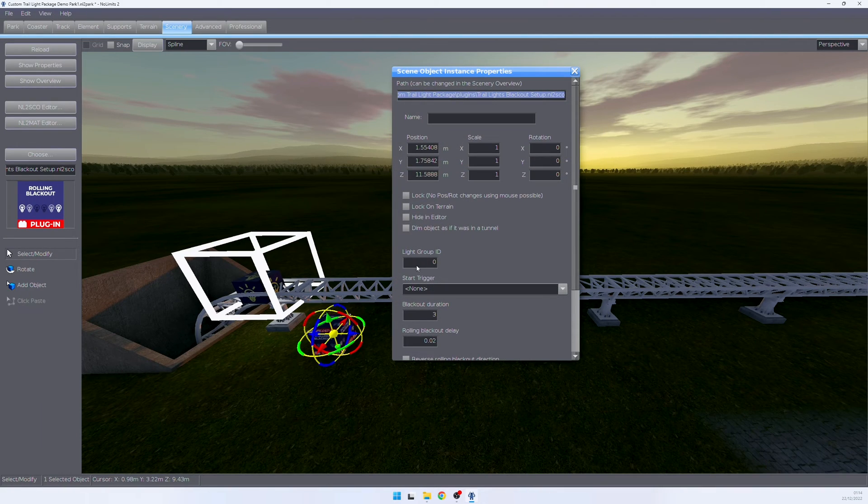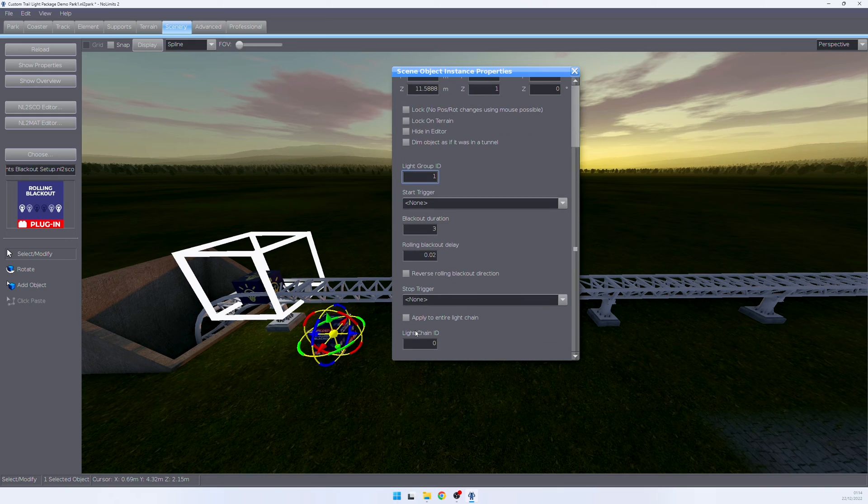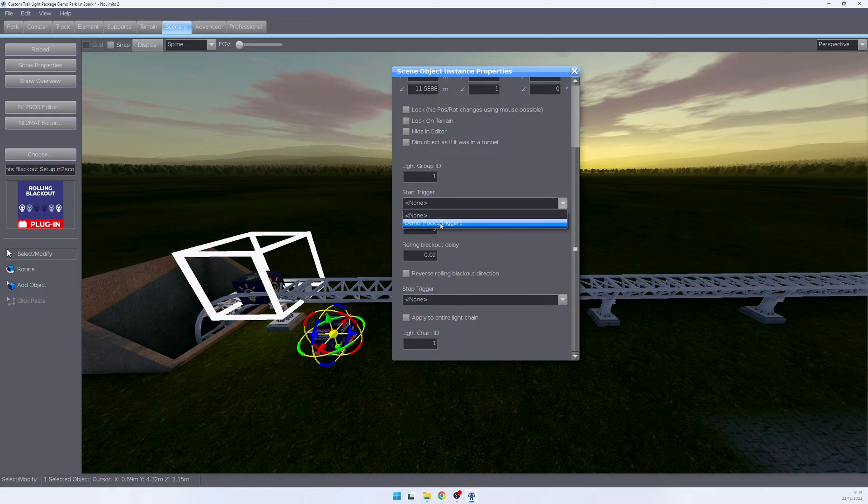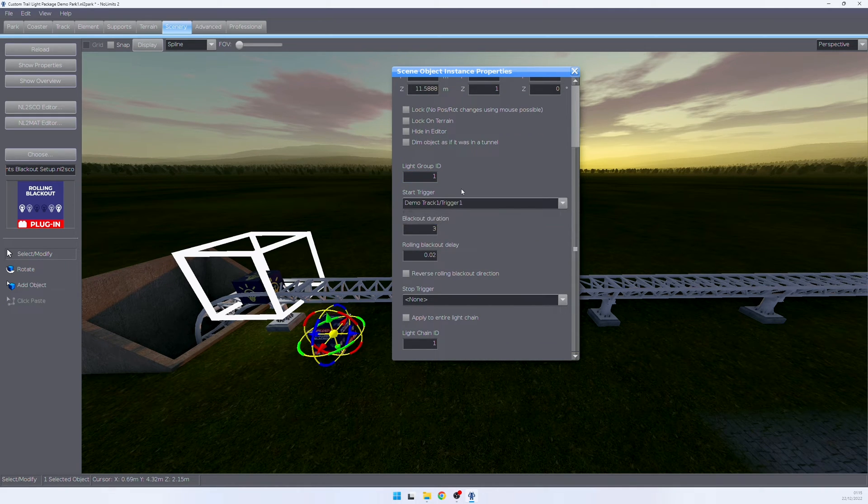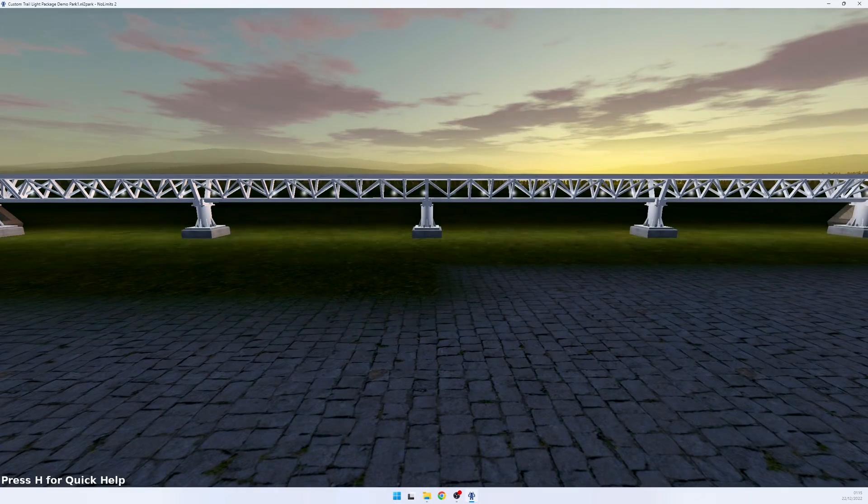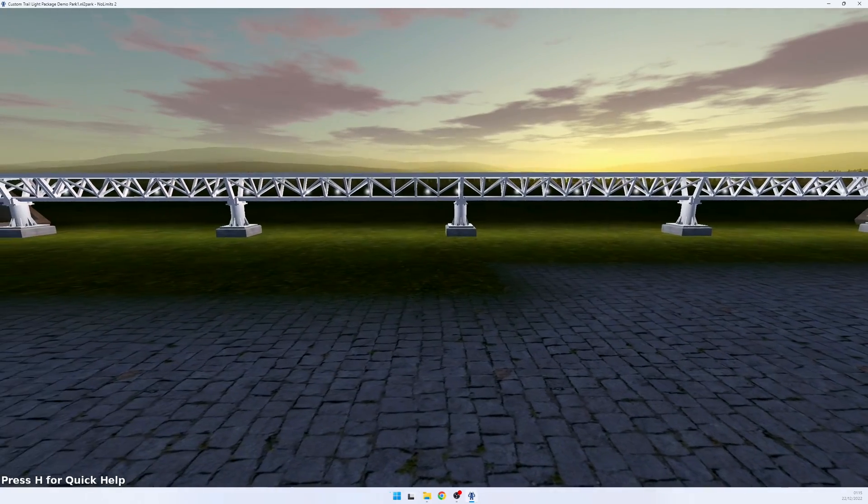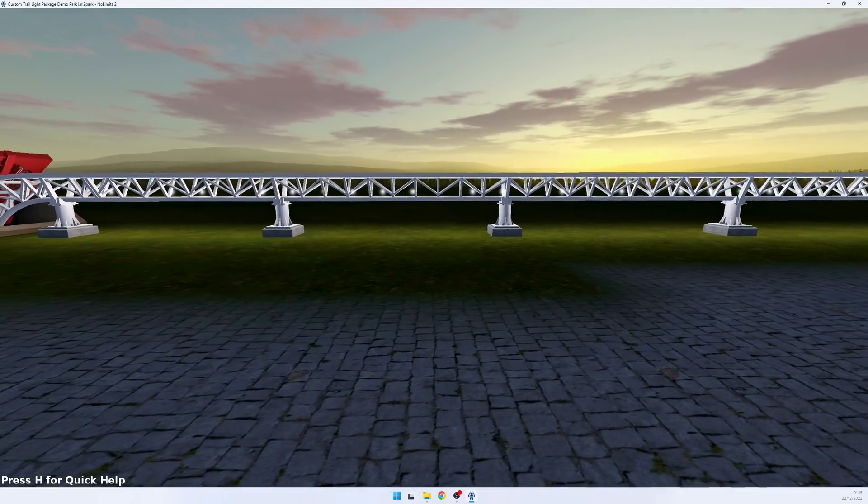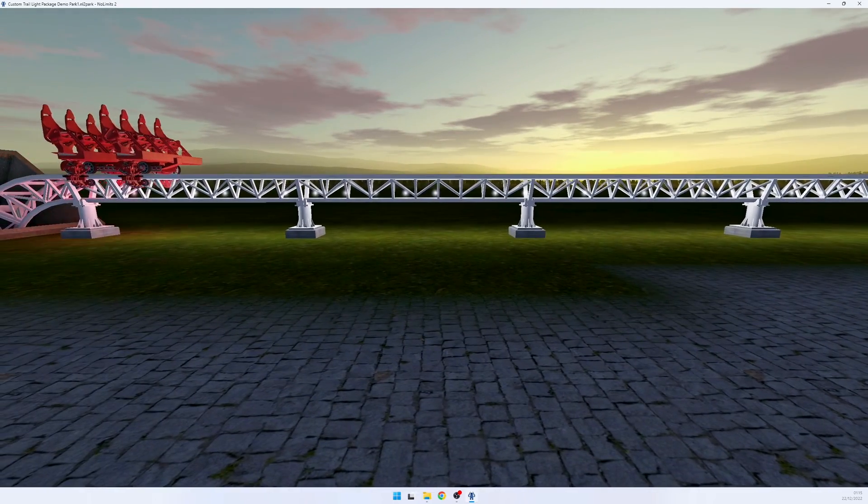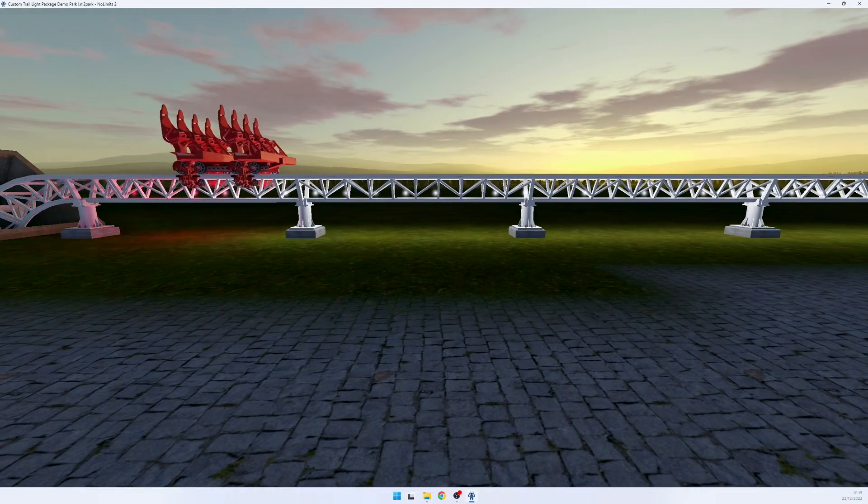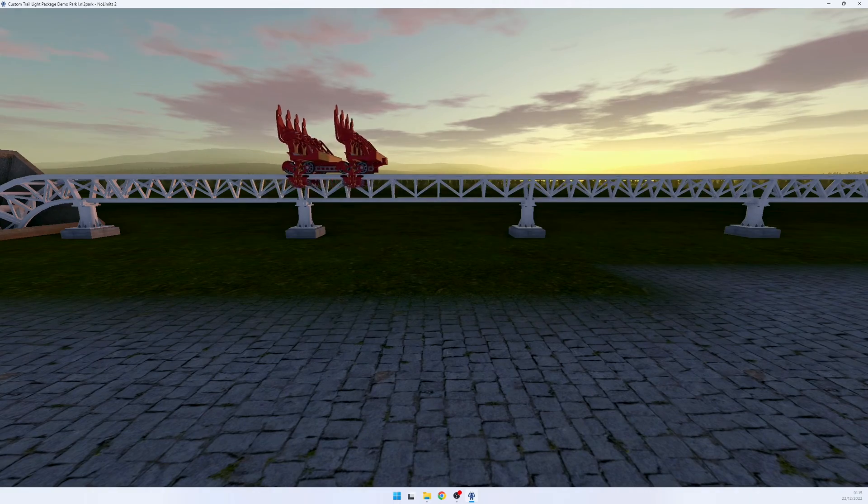We also select a track trigger when this blackout is being triggered. If we jump back into our sim, we see that our lights are being turned off as soon as the train hits the track trigger.